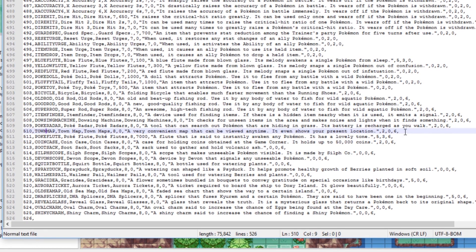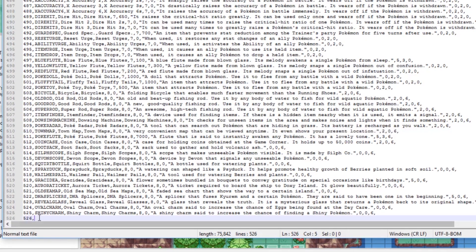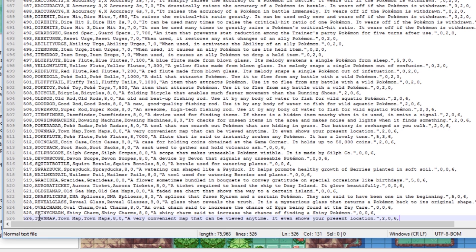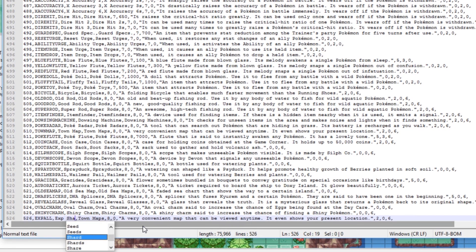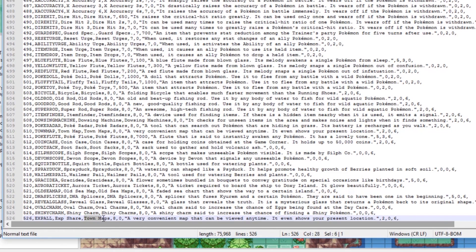So we can just copy the town map entry and paste it down here, then tweak it for our own item. The first one needs to be called EXP All in all caps, and I'll call the display name EXP Share, with the plural name EXP Shares. We don't need to modify the numbers 8 and 0, because those handle the item bag category and whether you can sell it or not.